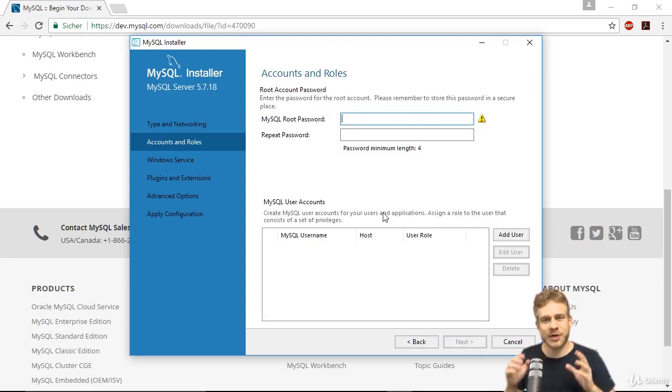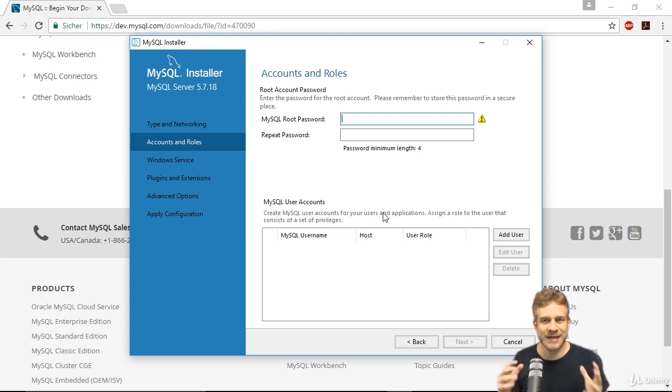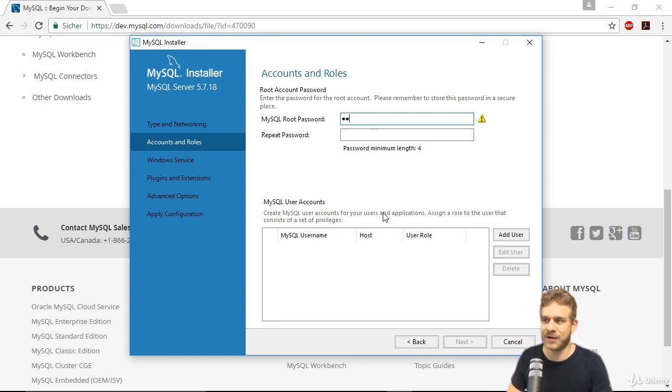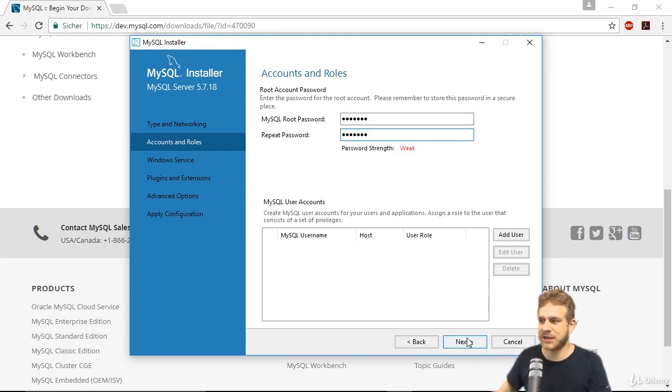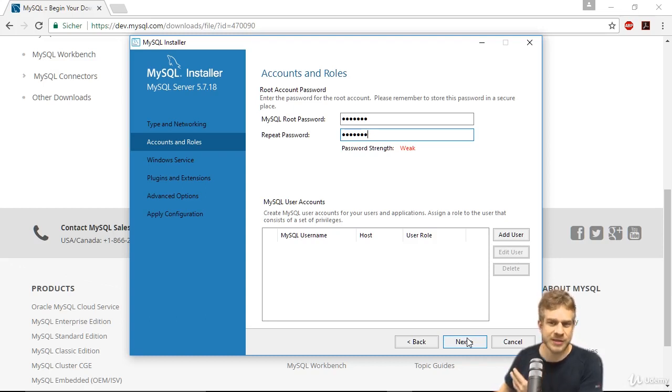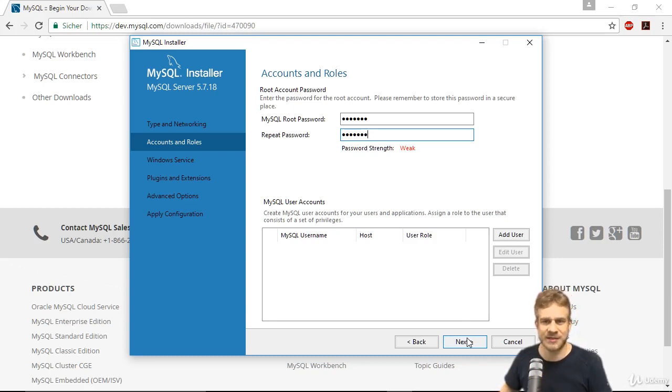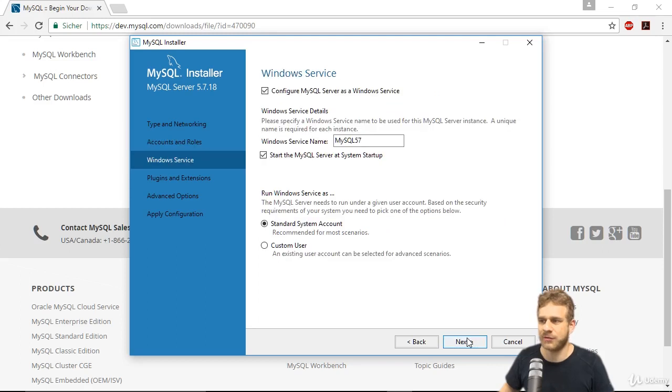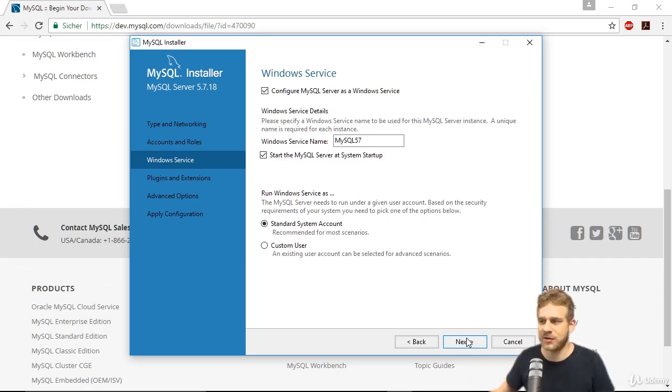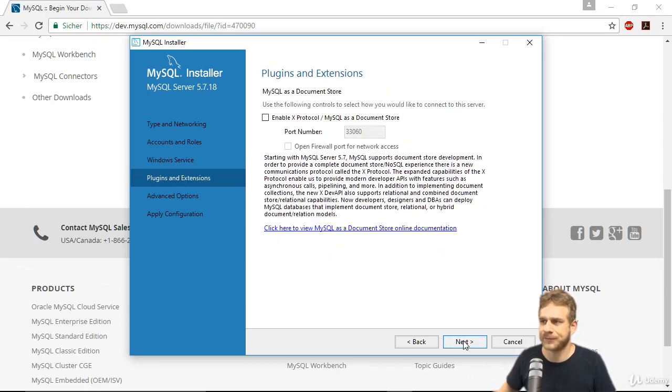Next again. Now we need to define a root password. Our database is password protected, so choose a password which you should remember. Once you did this, you can click next. You could add more users, but you don't really need to. In a real scenario, you'd probably have multiple database users, but here having the root user is all we need.